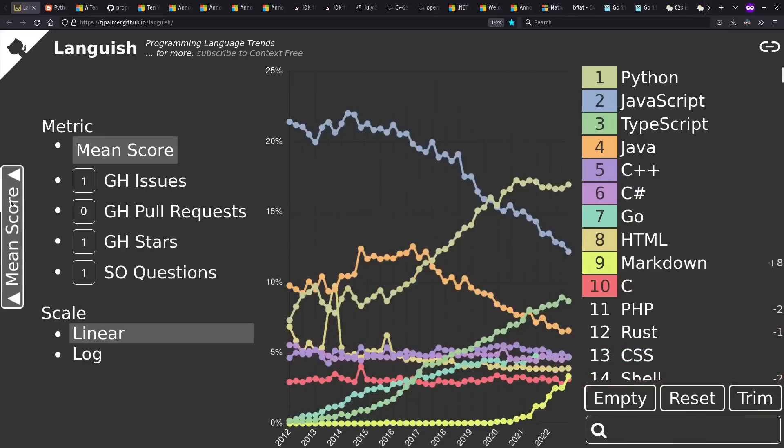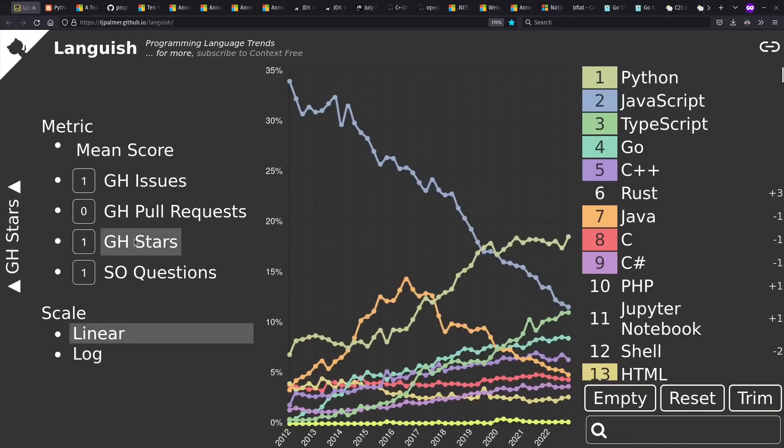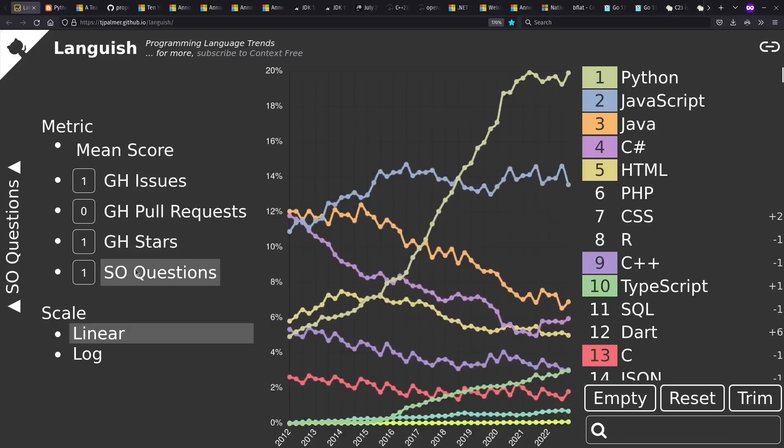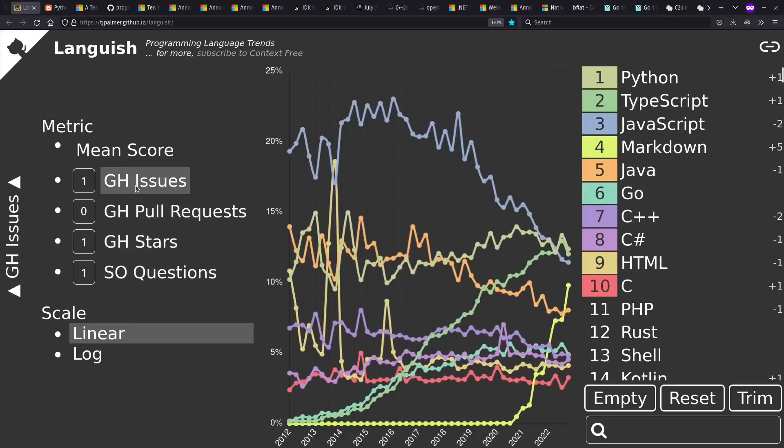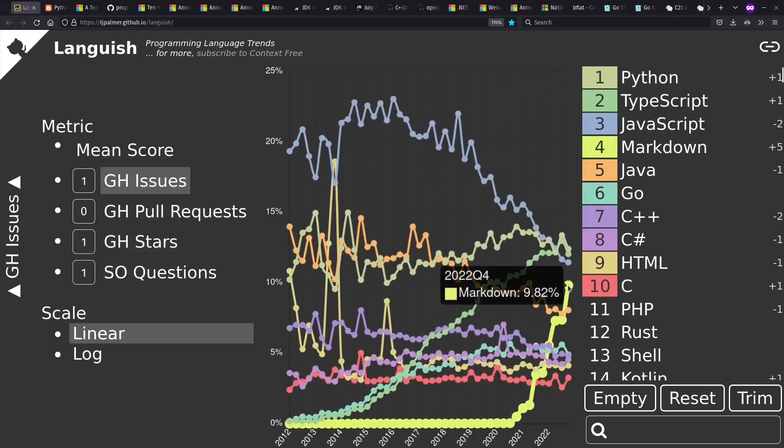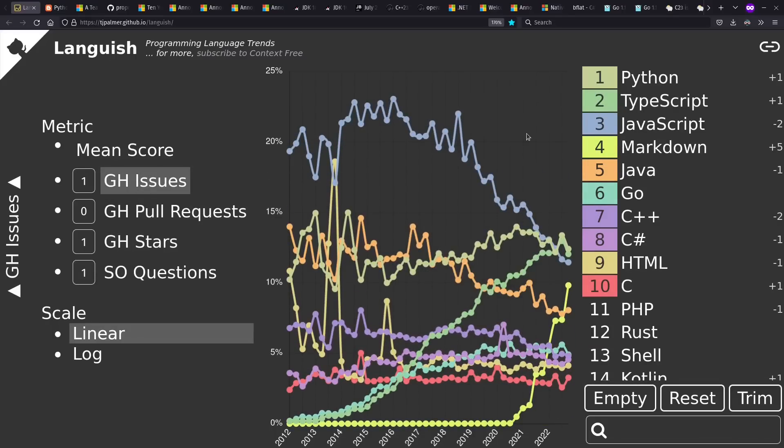If we look at the metric we're using, we see that Markdown does not appear high in the GitHub stars, nor the Stack Overflow questions, but it does in GitHub issues. Very high, in fact. And from GitHub, I only get the quote-unquote primary language for each repo. So I suspect this is a small number of repos, which are labeled Markdown, that have a lot of issues on them. But I haven't dug into that yet.